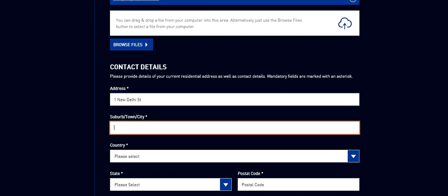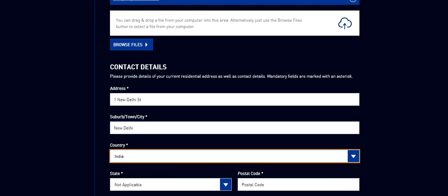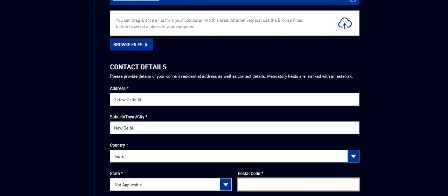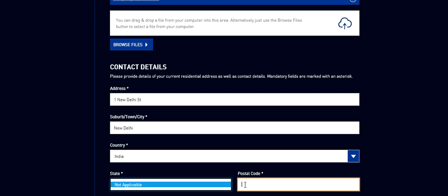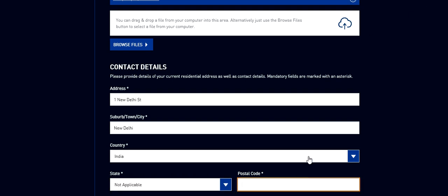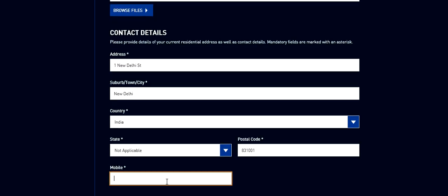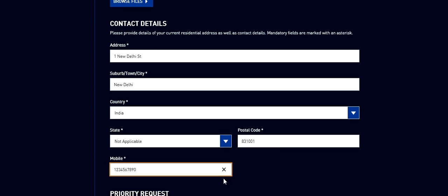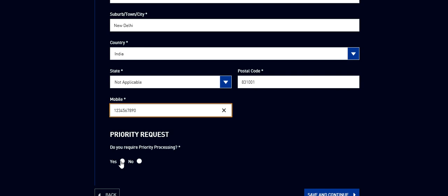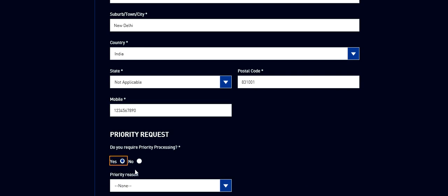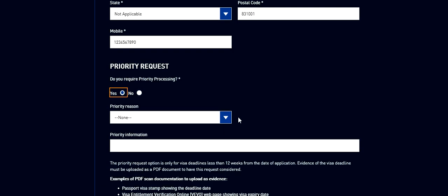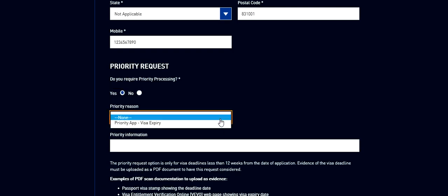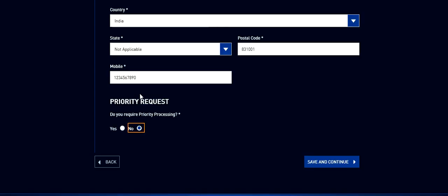Let me create a virtual address. One New Delhi street, New Delhi, city, country India, state, postal code. Mobile number. Priority request, if you want priority request click yes, then you need to select a reason and also there will be a fee. But I assume you don't need, so I go for no. Save and continue.